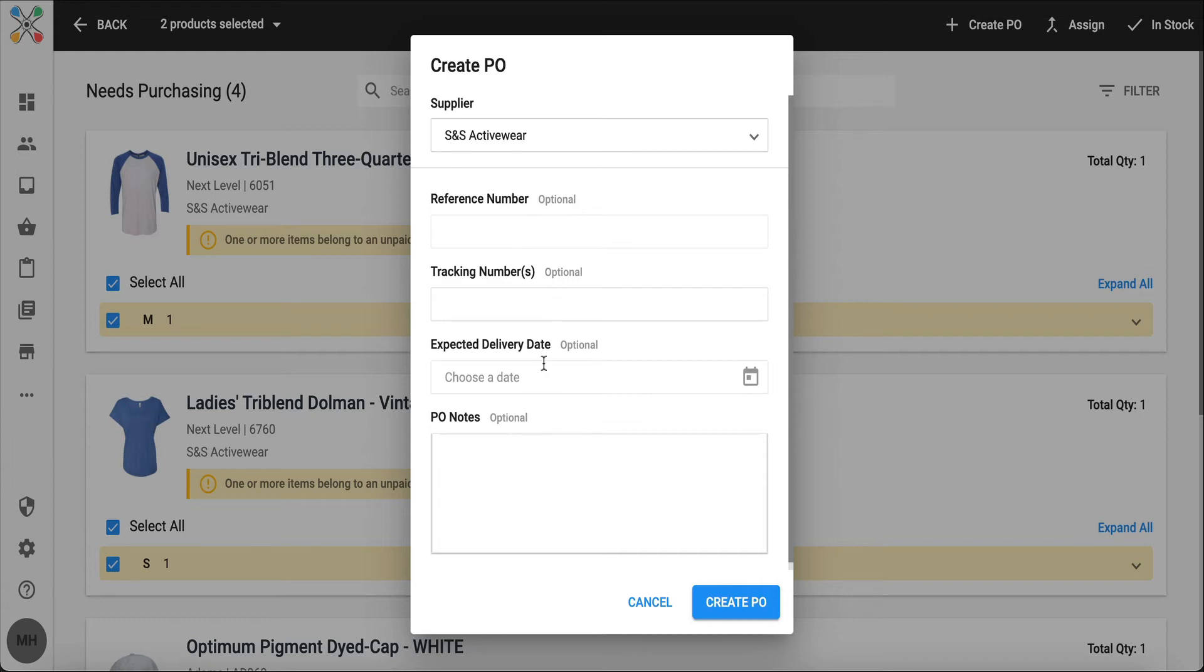I can pull whatever supplier I want. And with the rest of the information on this pop-up, the reference number, tracking number, the rest of this is optional. It's up to you.